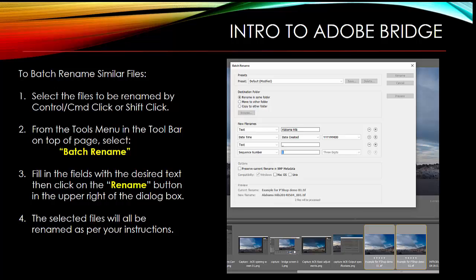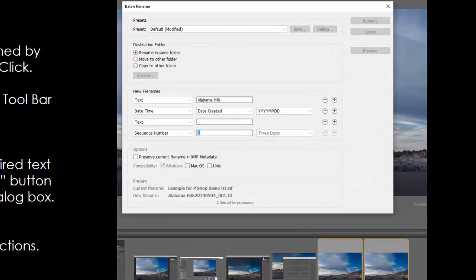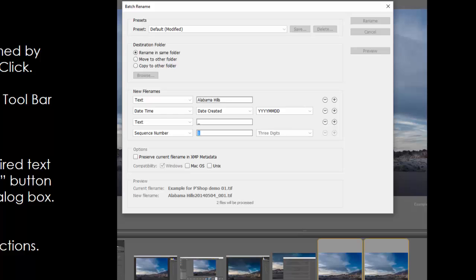In it, you can give it a new file name. This shot that we're looking at was taken in Alabama Hills. It'll let you set the date created in it, let you add any text you want, and then will allow you to assign a sequence number so you can have all of the shots taken on that date in wherever you shot by sequence. It makes it much easier to find them. So to do that, select the files to be renamed by either Control or Command clicking them individually or click the first one in line and then Shift click the last one in line and they'll all be selected.